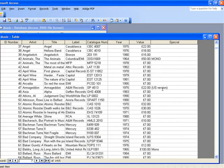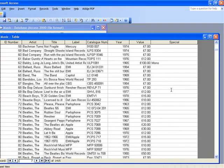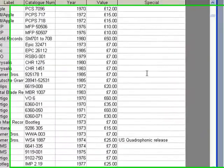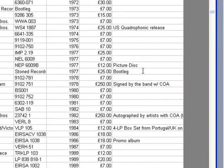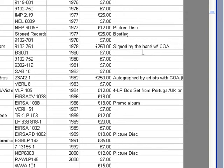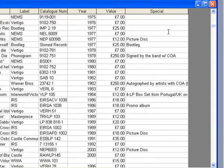If we scroll down we can see that we've got some US versions, different releases, picture discs, signed by the band. So it's a sort of extra information column.